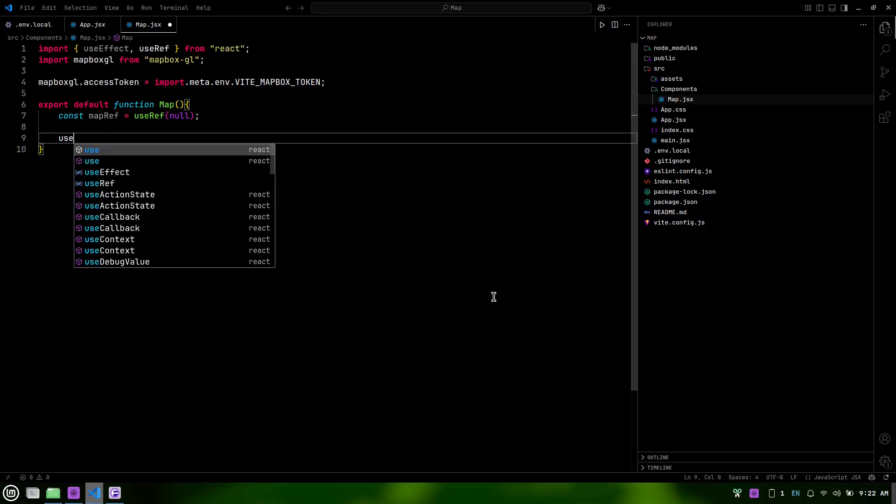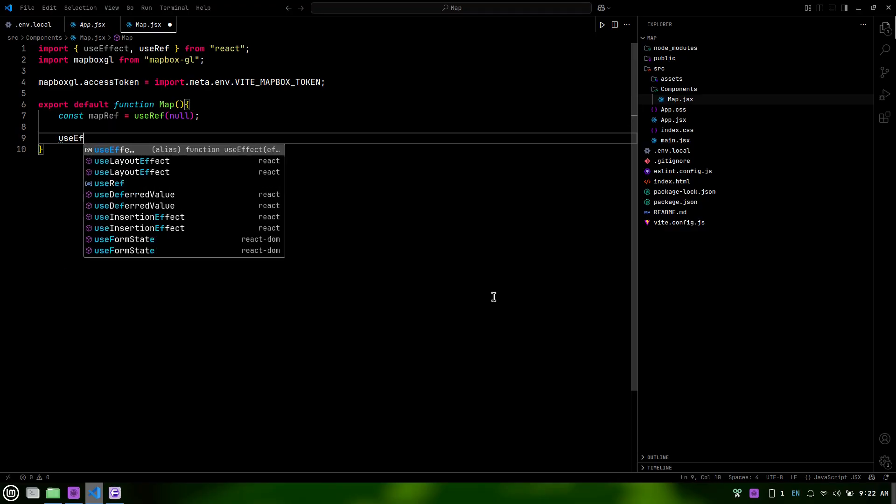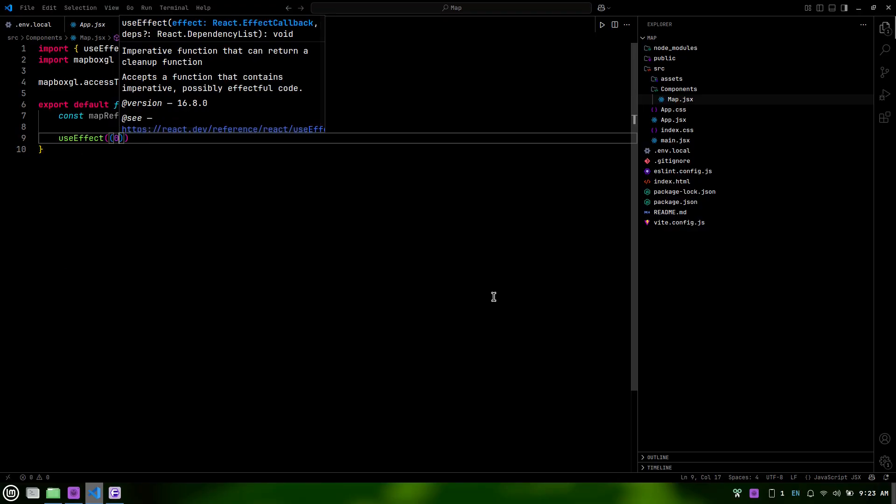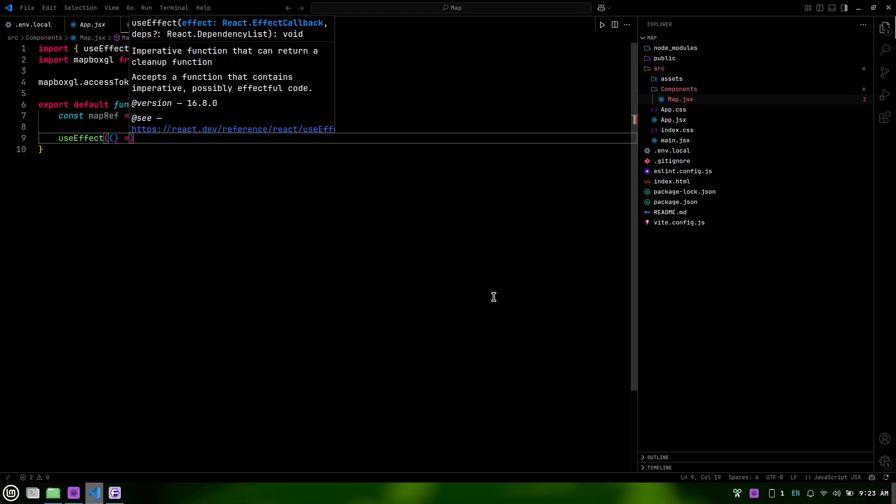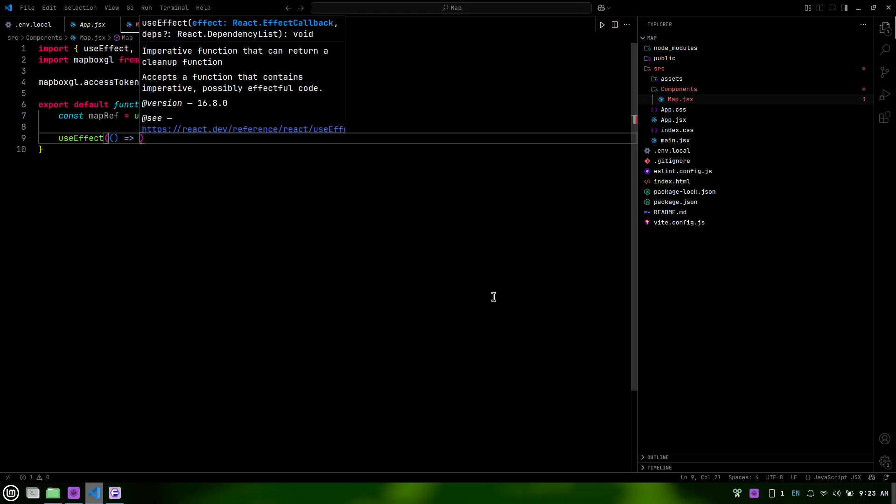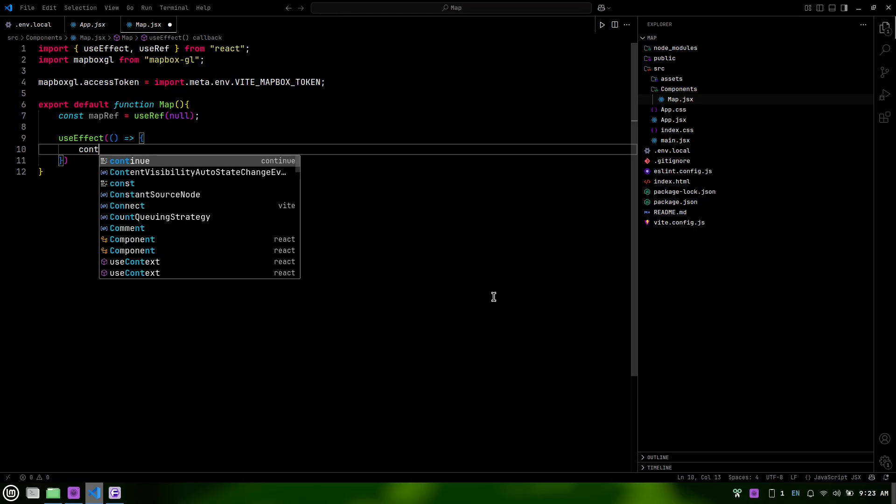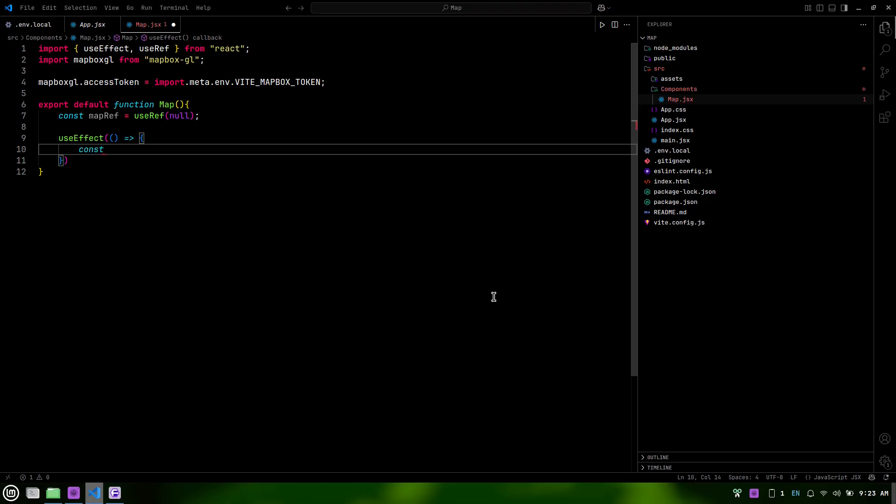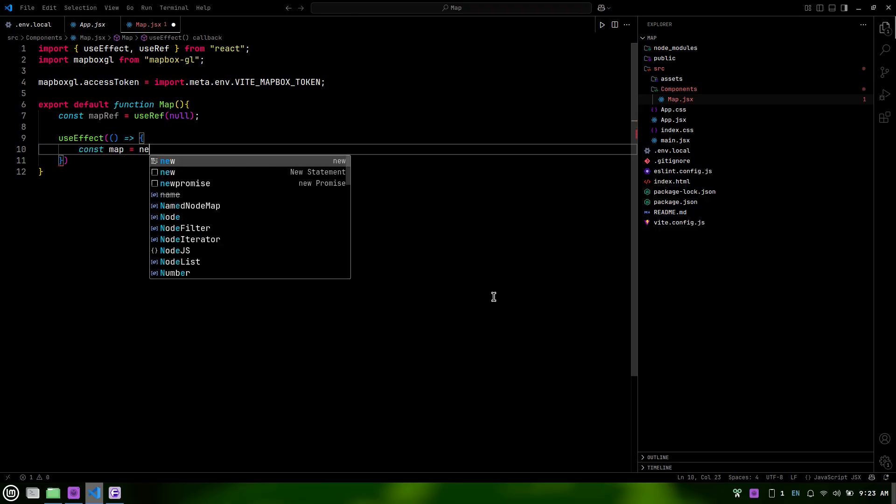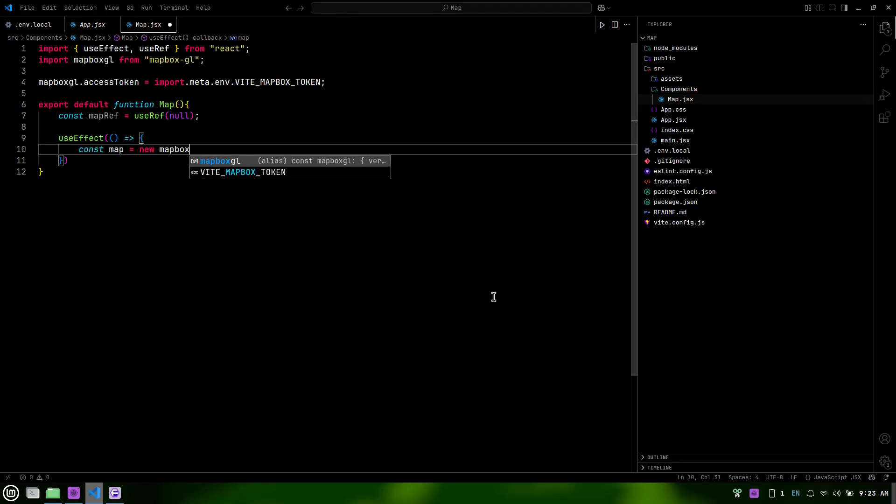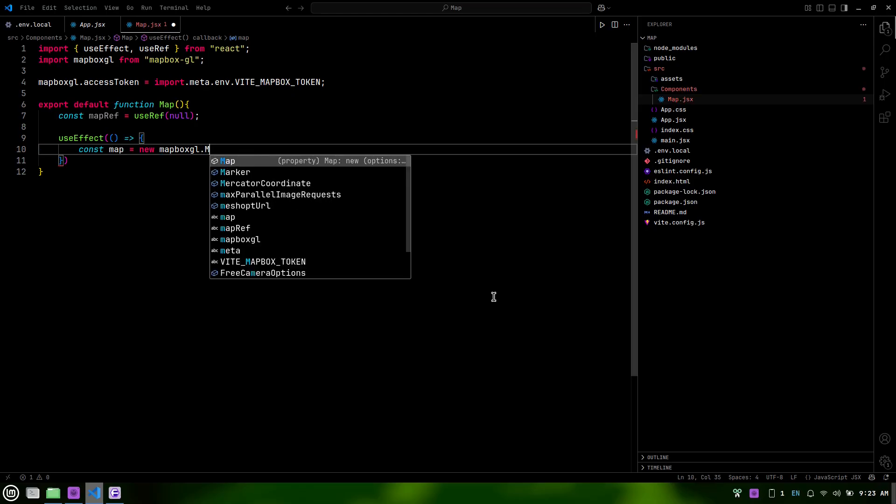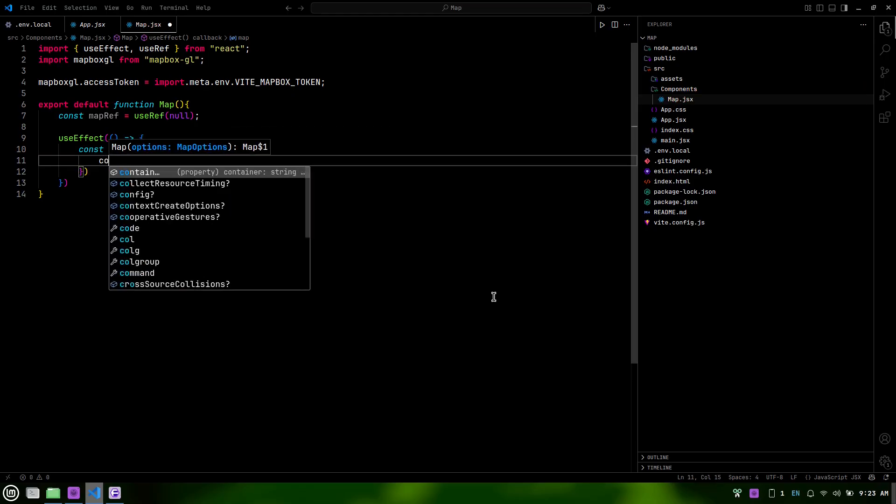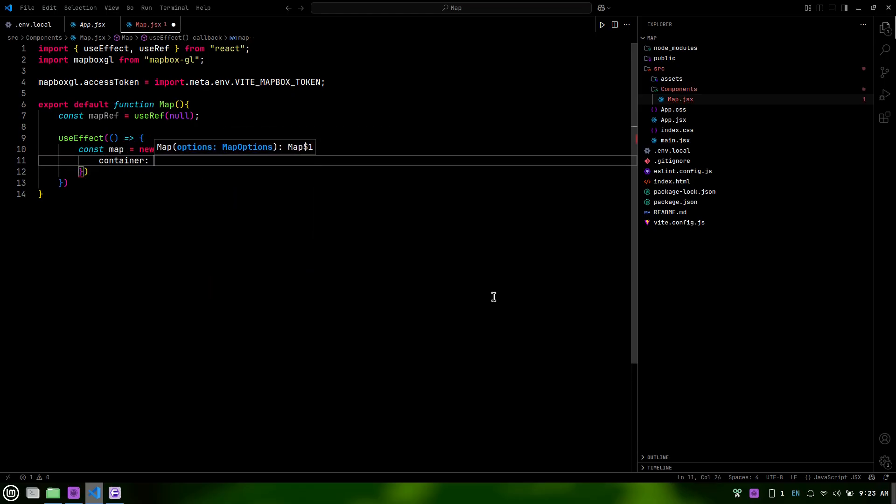Now, we'll use the useEffect hook to initialize our map. This hook runs after the component mounts, ensuring that the map is set up correctly. We create a new Mapbox map instance and link it to our map container using MapRef.current.